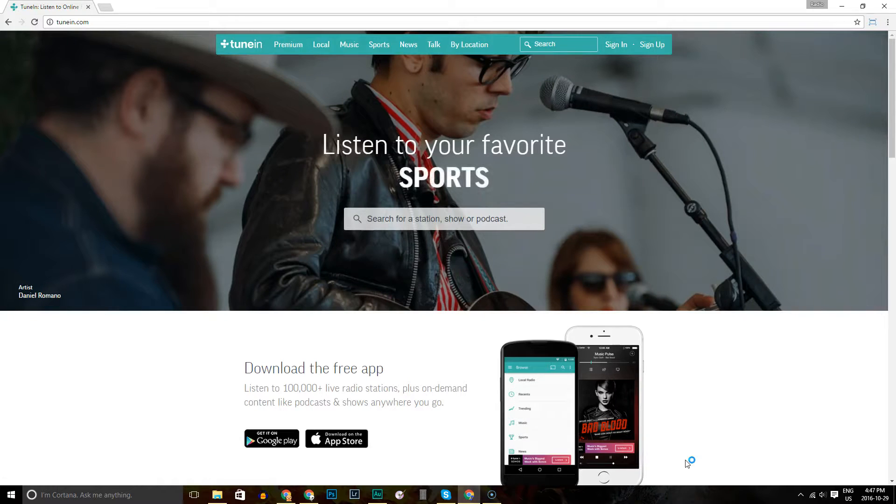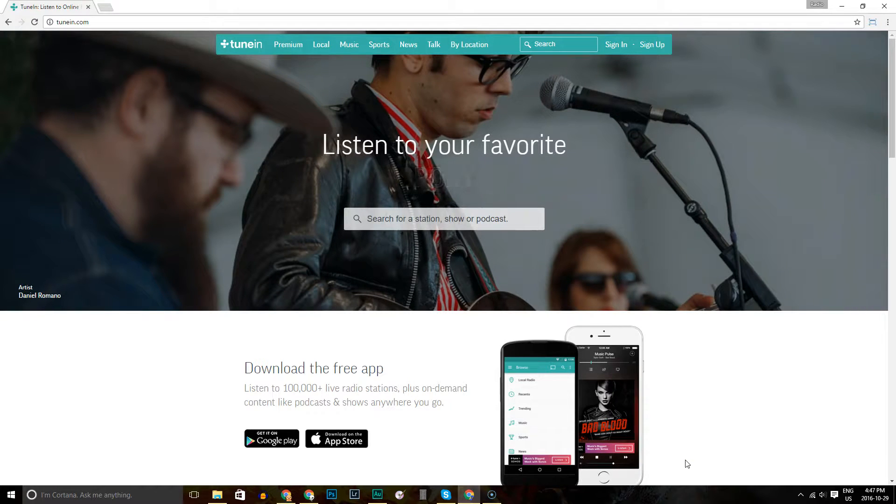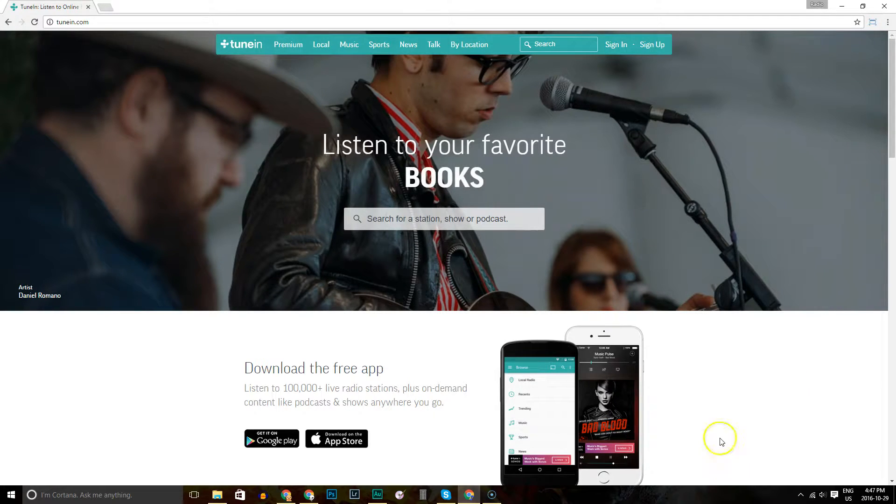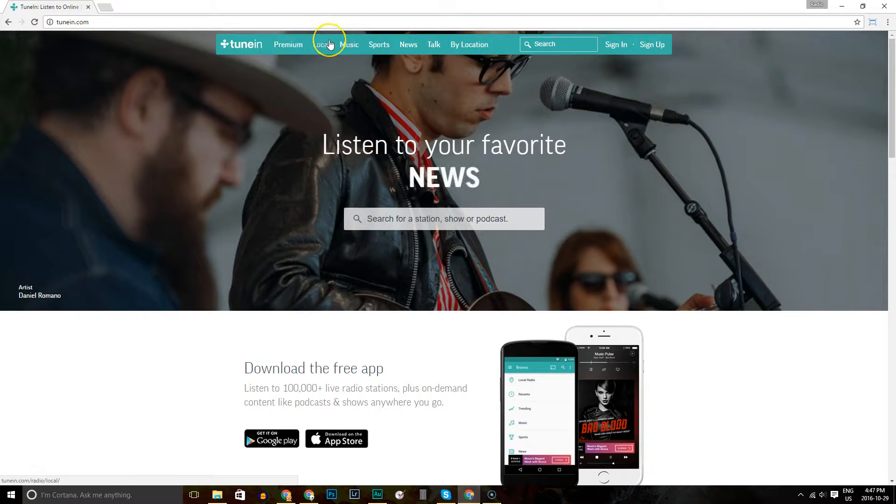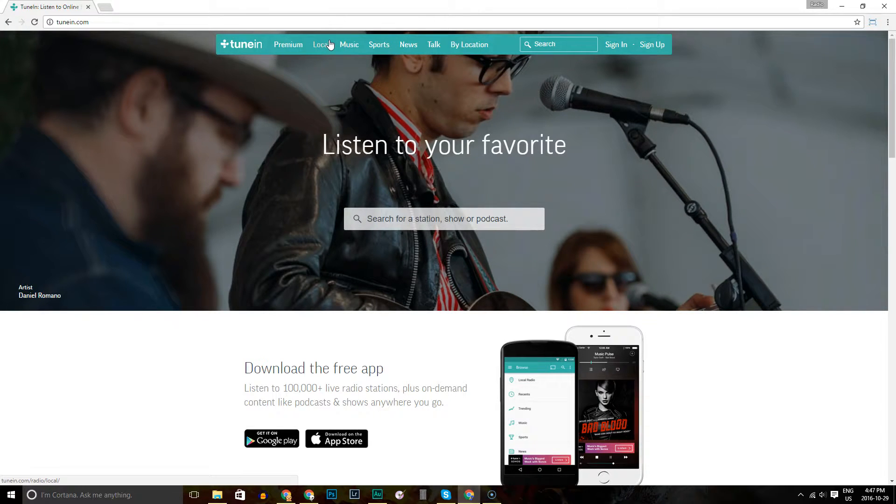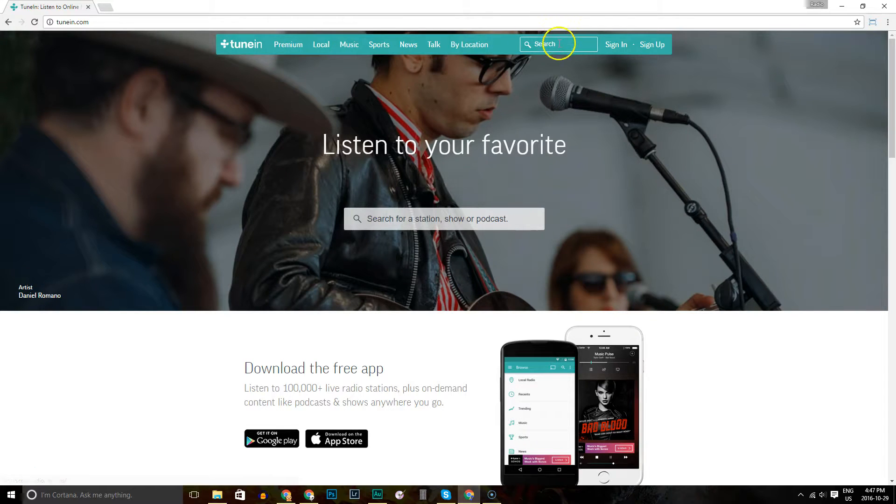Now, TuneIn is a site that lists tens of thousands of radio stations. To try and go to local or location and find us that way is really difficult because of the sheer number of stations you have to go through.